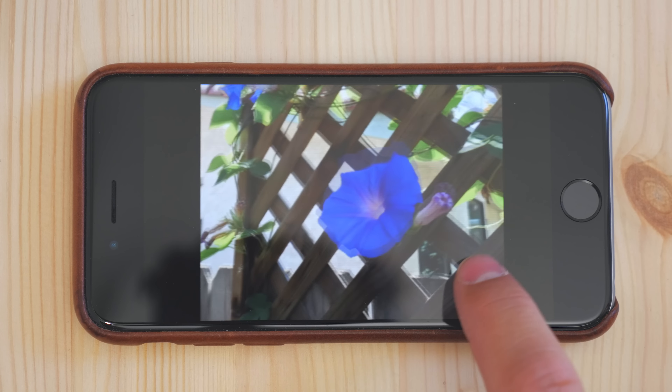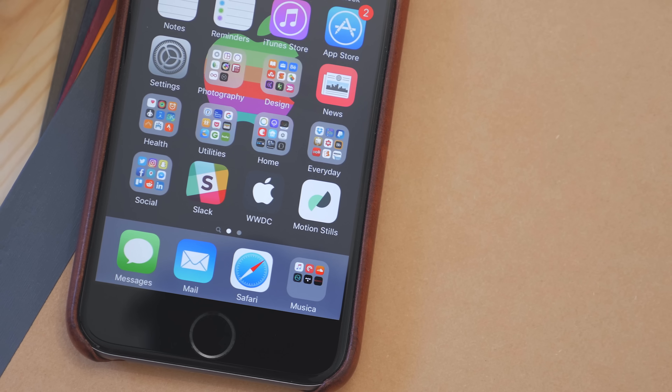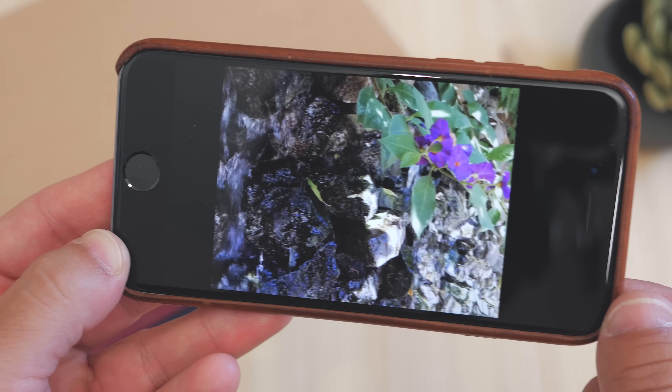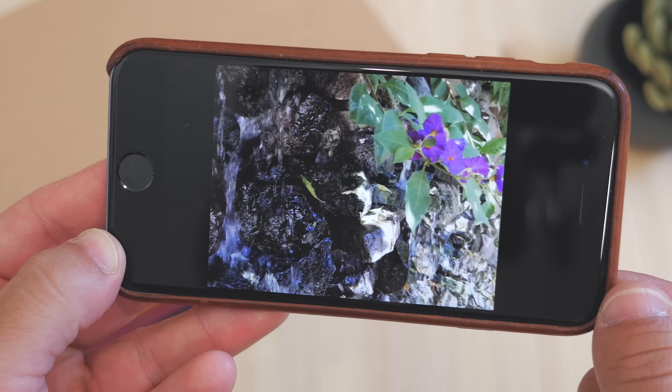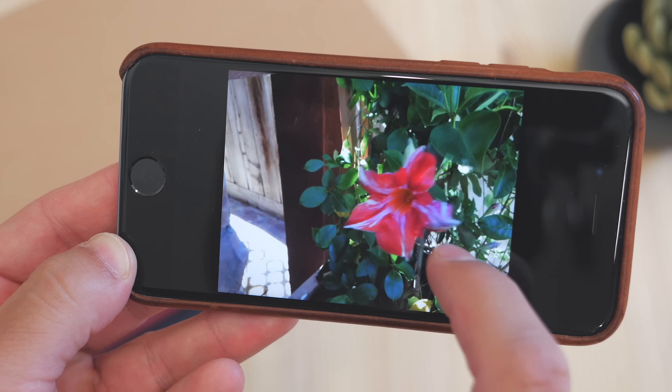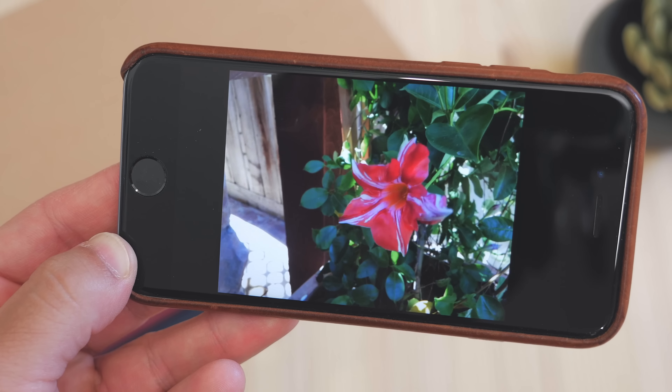But now there's an app from Google called Motion Stills, and it takes those shaky live photos and kind of smooths them out, and really makes them what they should have been to begin with.